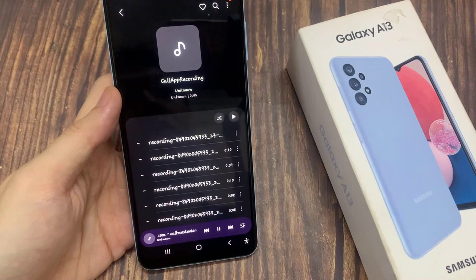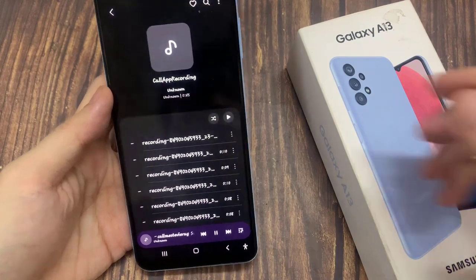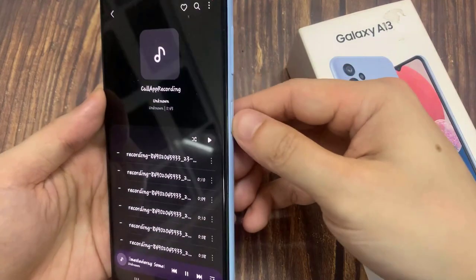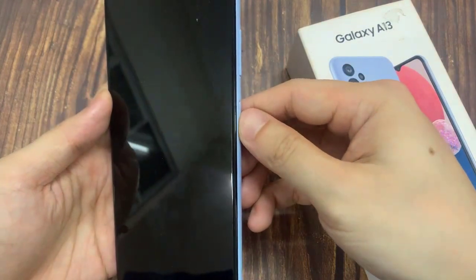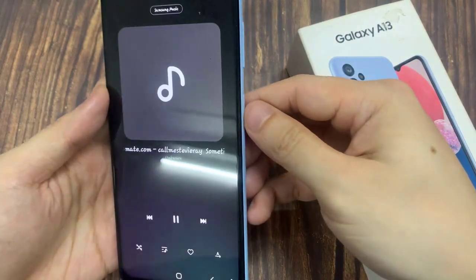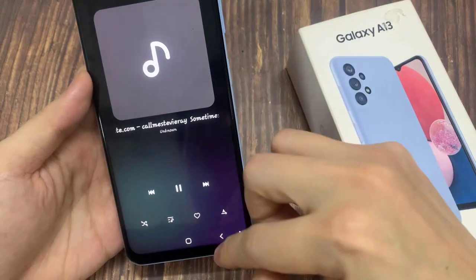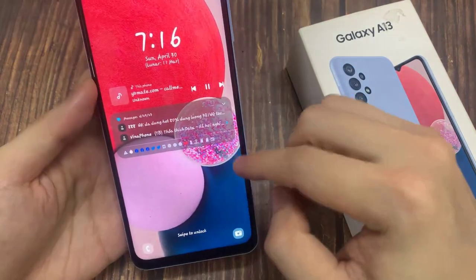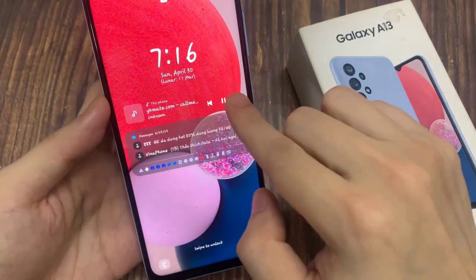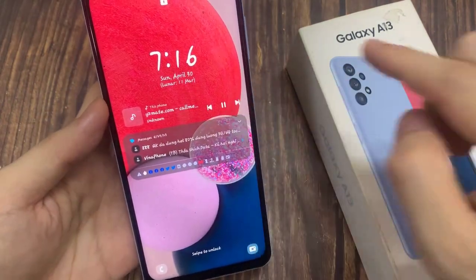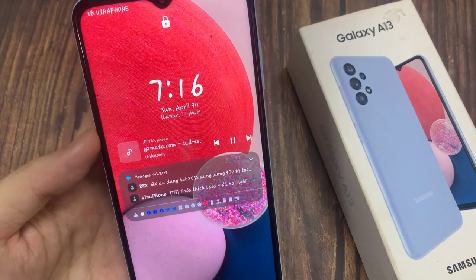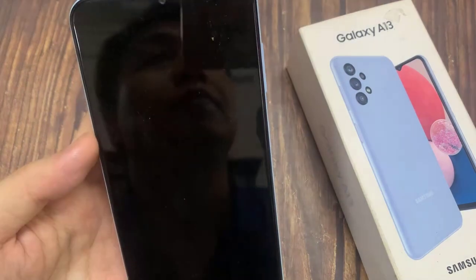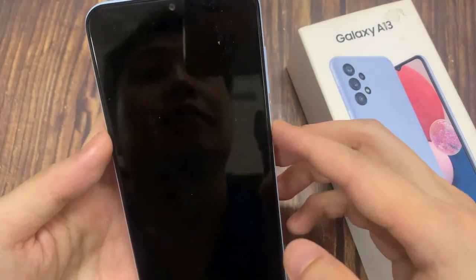Now if you lock your phone screen and turn on the lock screen, you can see here the music widget, which you can tap on to quickly play music.